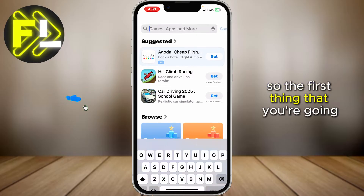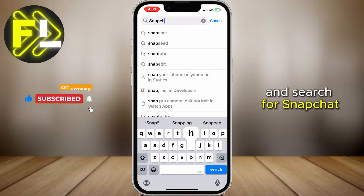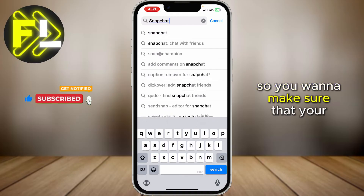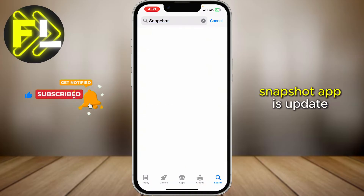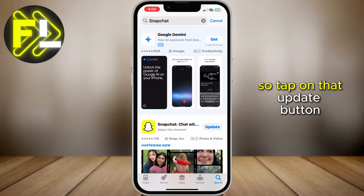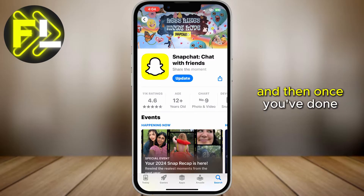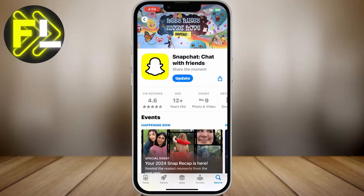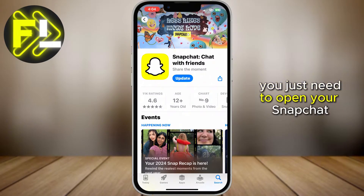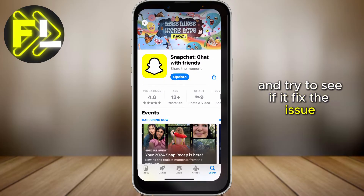The first thing you're going to do is open up your App Store and search for Snapchat. You want to make sure that your Snapchat app is updated. Tap on that Update button, then just wait for a few seconds. Once you've done that, open your Snapchat and try to see if it fixed the issue.